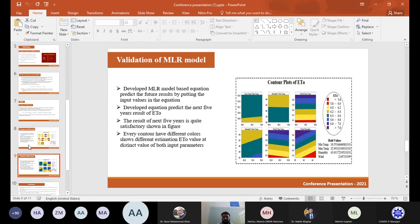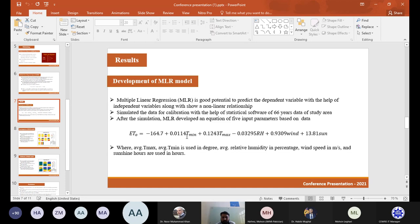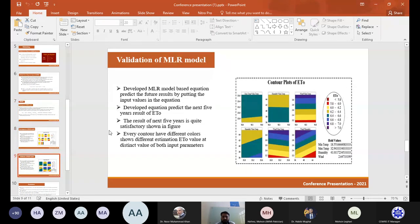The validation results are derived from the equation developed in the MLR model. The model-based equation predicts future results by inputting values of minimum temperature, maximum temperature, relative humidity, wind speed, and sunshine hours according to the specific environment and location. The equation was used to predict ET₀ results for the next five years, and the results are quite satisfactory as shown in the figures, with each contour displaying different colors representing different ET₀ estimation values.